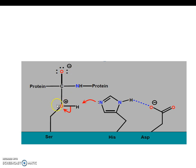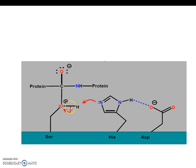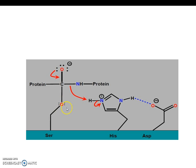The other oxygen down here has a positive one formal charge, and it wants to have a zero formal charge. So what happens is that the lone pair on this nitrogen abstracts this hydrogen, and then these two electrons in this bond get shifted onto this oxygen, and then the oxygen will have a zero formal charge.